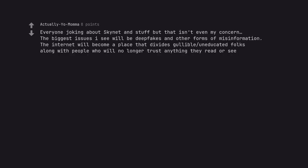Everyone joking about Skynet and stuff but that isn't even my concern. The biggest issues I see will be deepfakes and other forms of misinformation. The internet will become a place that divides gullible and educated folks along with people who will no longer trust anything they read or see.